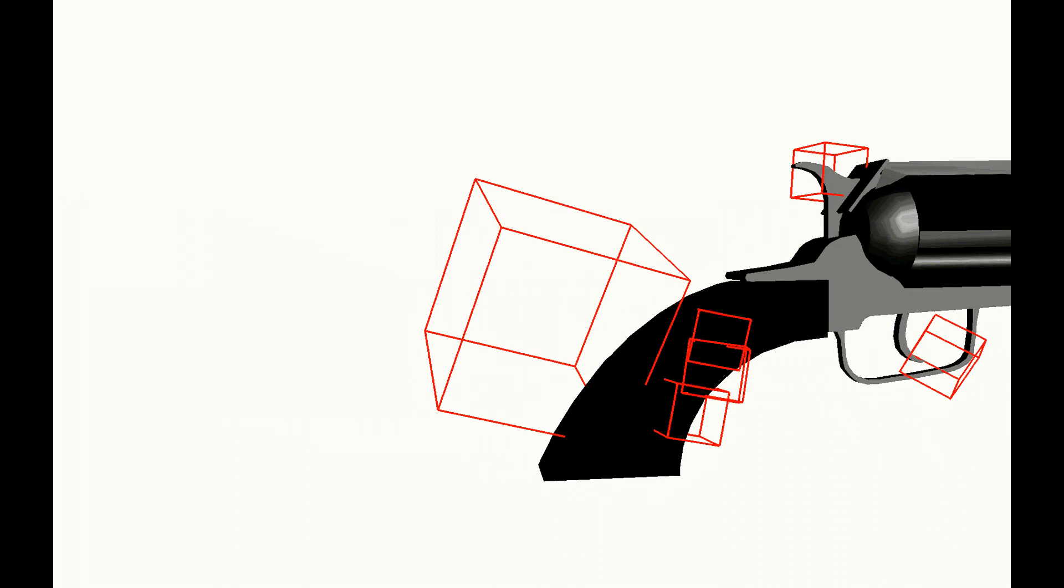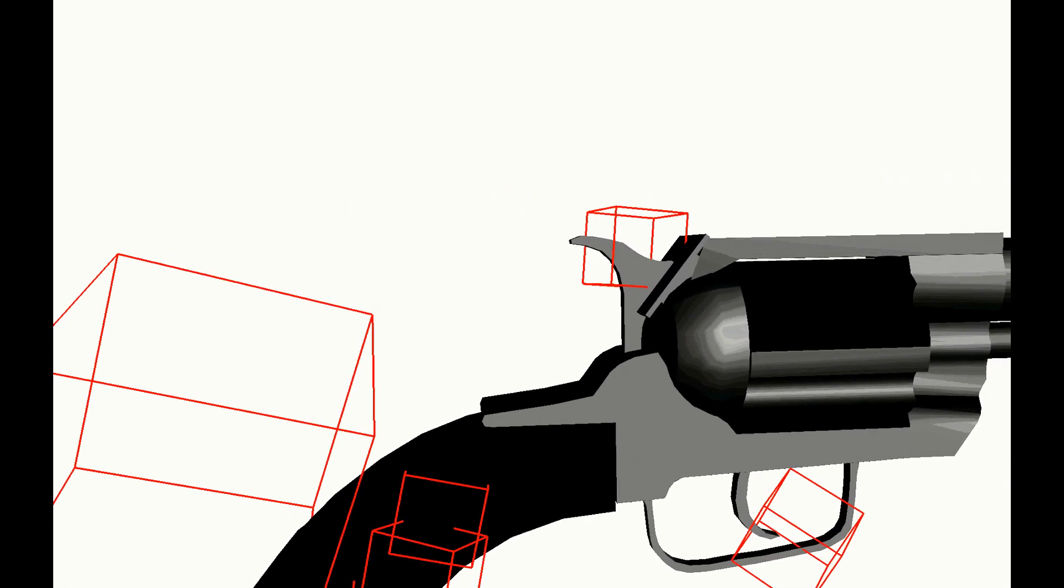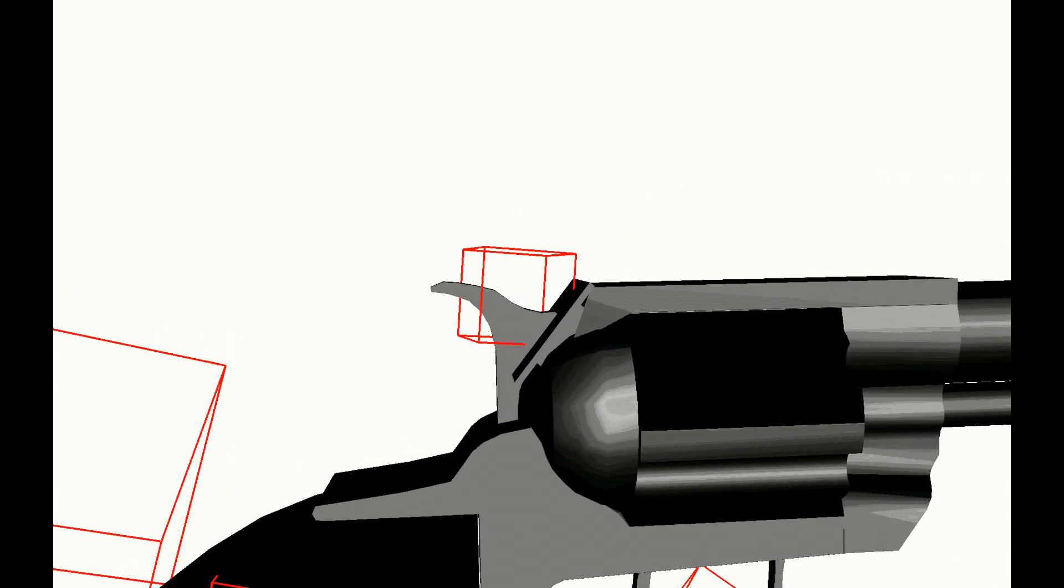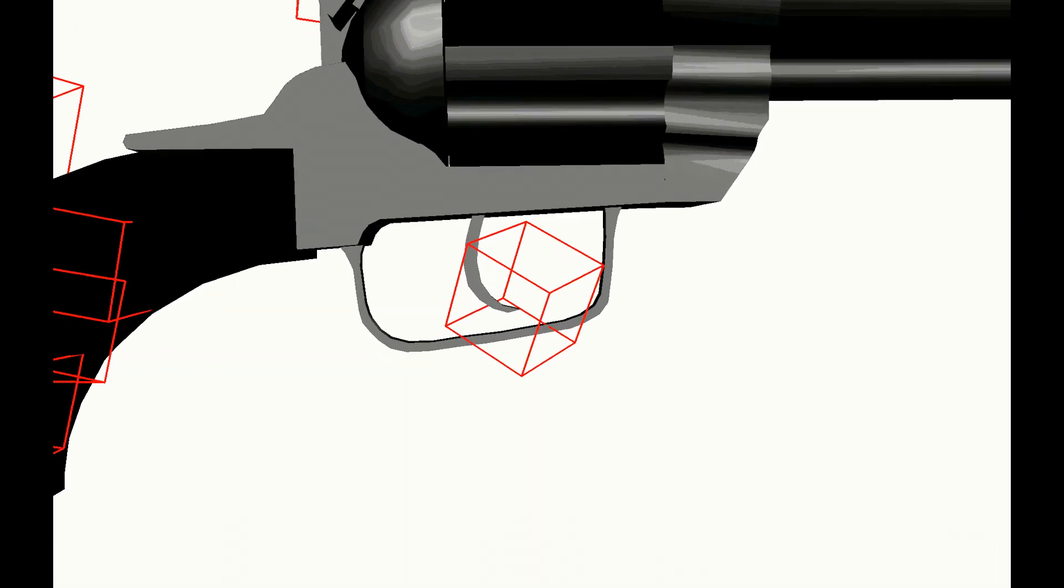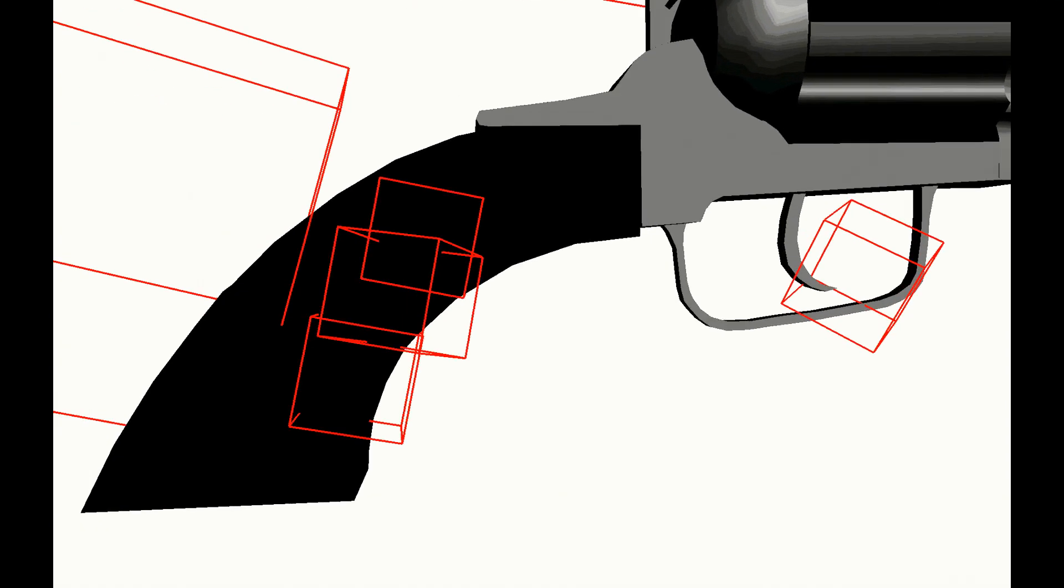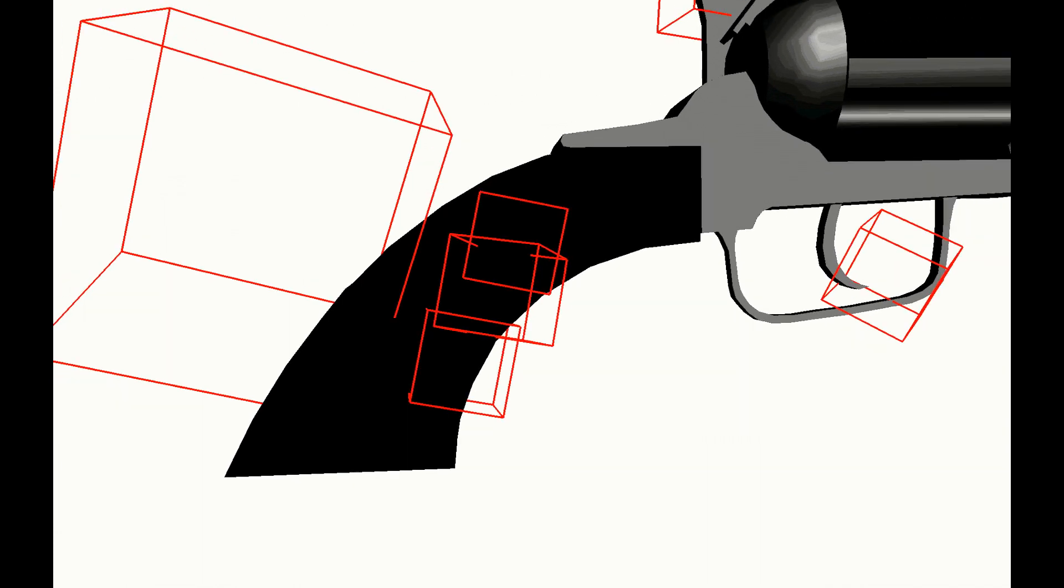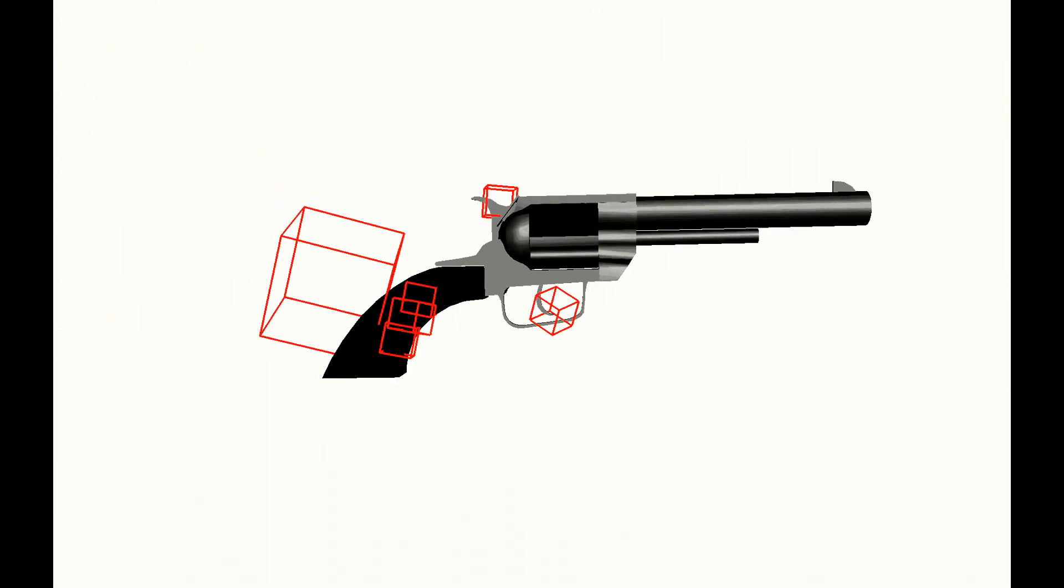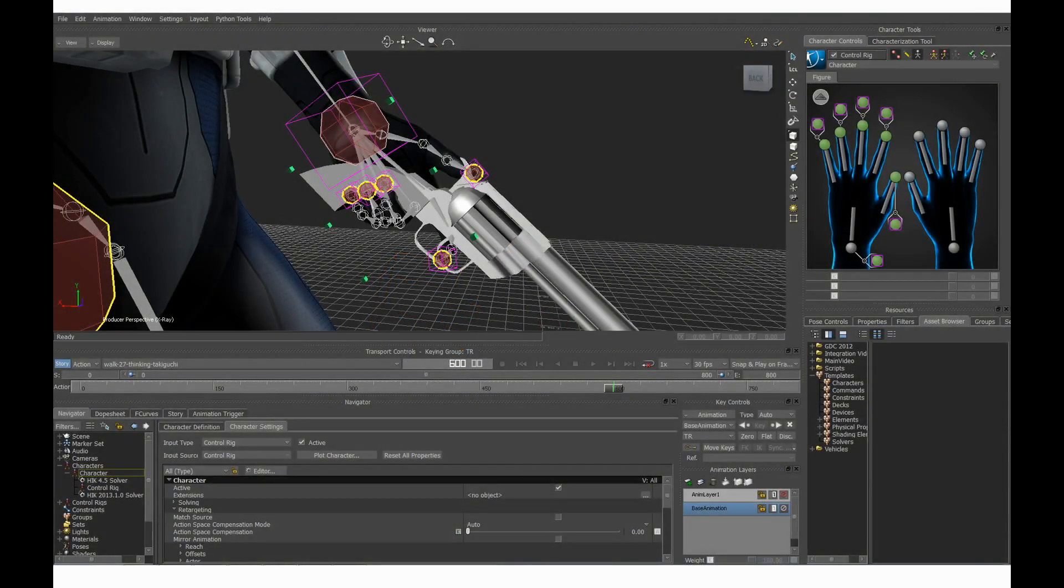You need to tag the position for the wrist, for the thumb, for the finger on the trigger and for all remaining fingers. As I said, to edit this data, you can use the auxiliary effectors inside Motion Builder. Please check the vehicle driving webinar to learn how to do this in detail.